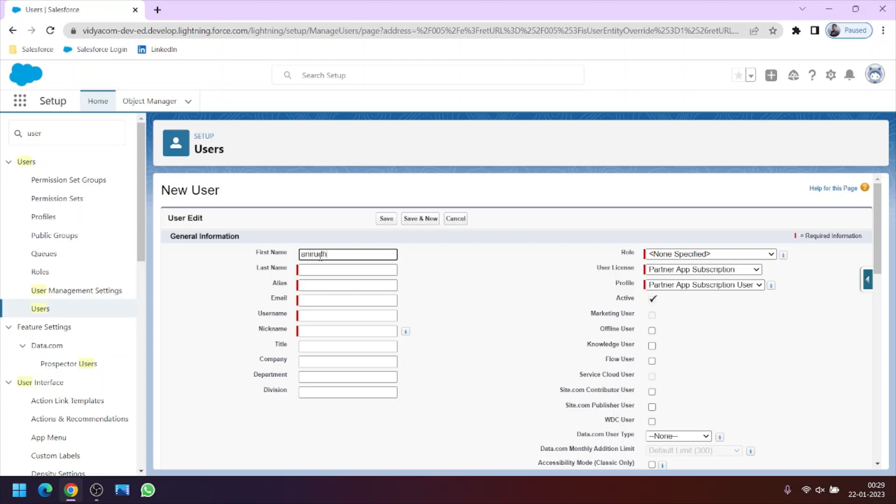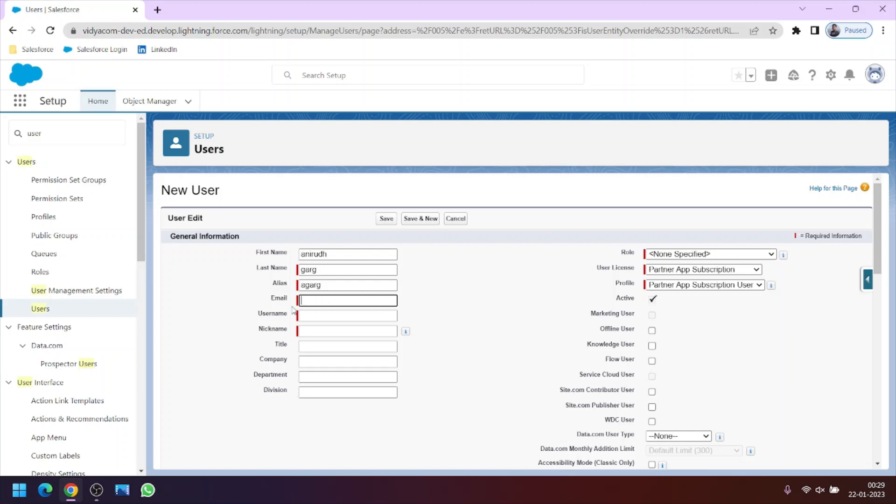So the alias box will be automatically populated. Now let me tell you that this email box, the email can be same as the email which we have used for previous users as well. So email need not be always different. Let me write an email address.